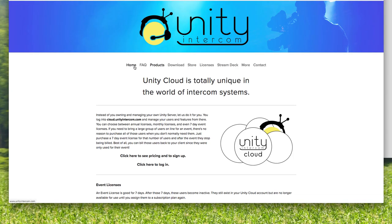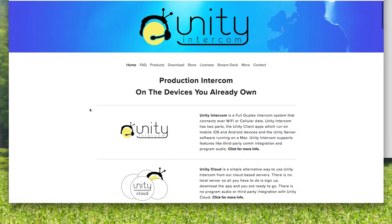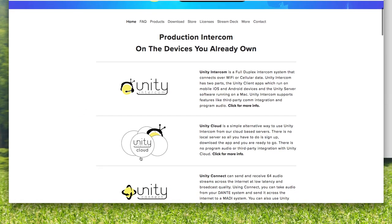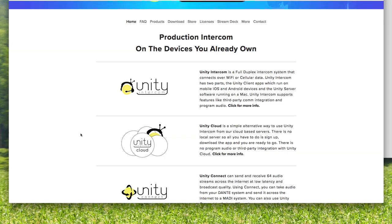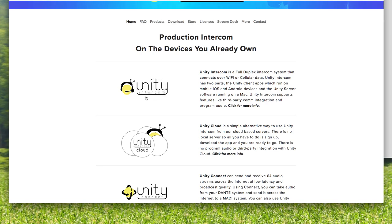I have found that most people, after they get really comfortable with Unity Cloud, they do start desiring things like program audio, integration with an RTS or Clearcom system potentially, tally, the ability to label your channels. All of these are found in the Unity server, and so you can outgrow the cloud.